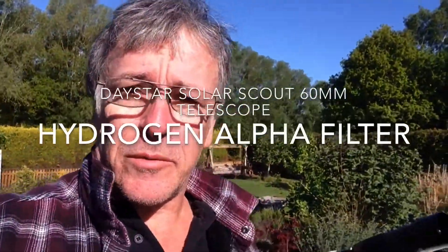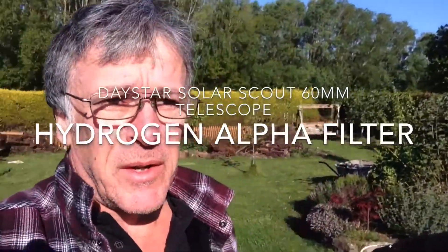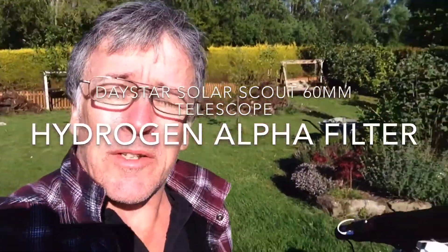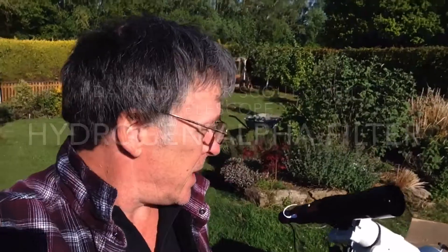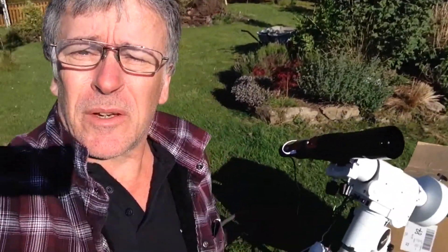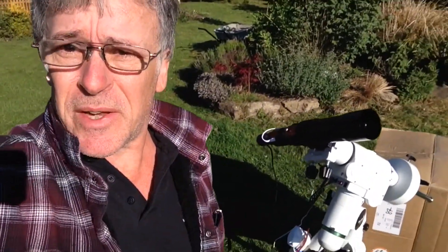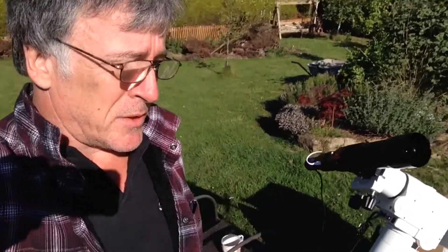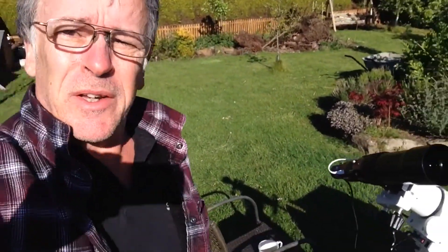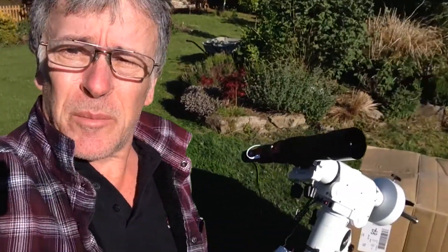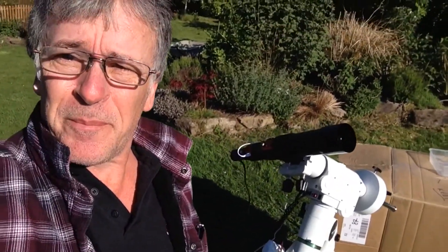Trying to get some shots of the Sun. There's a lot of prominence activity today, so I'm really hopeful we might get a couple of nice images. Once we've done some post-processing, I'll hopefully get some of them up to share.